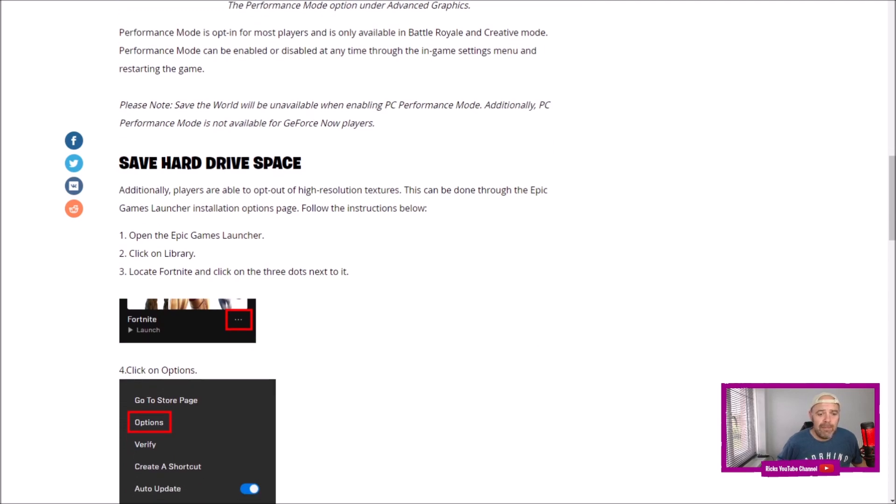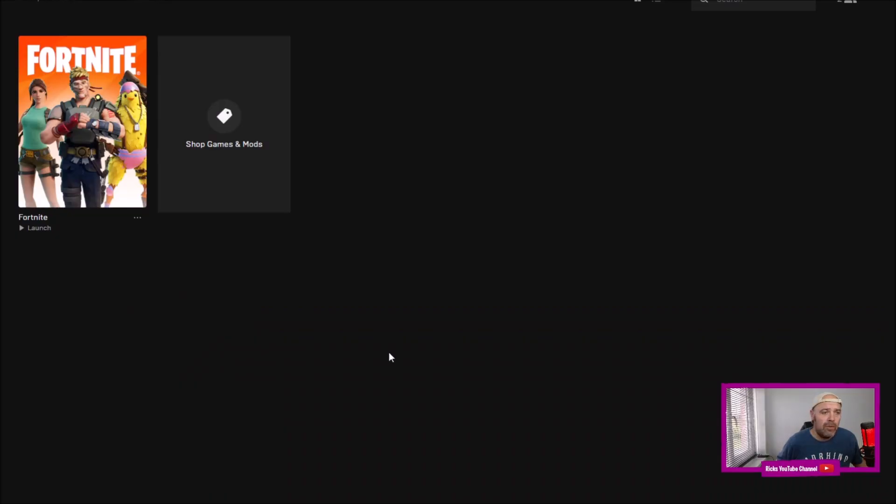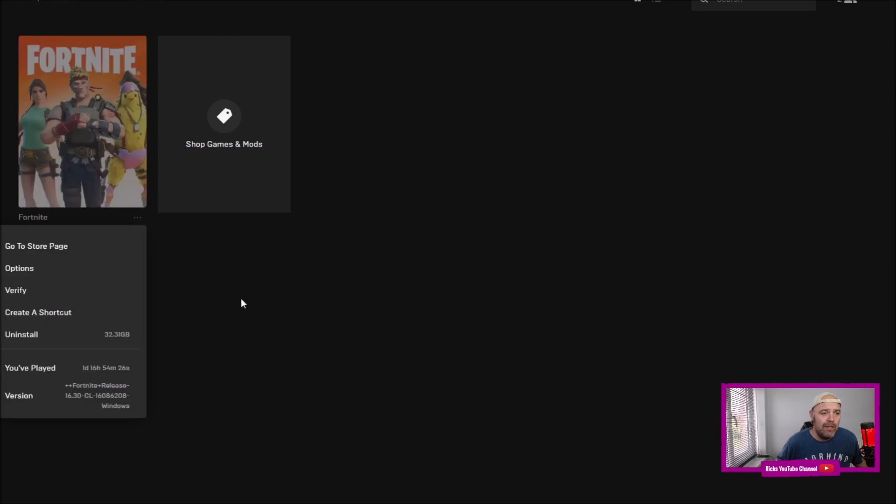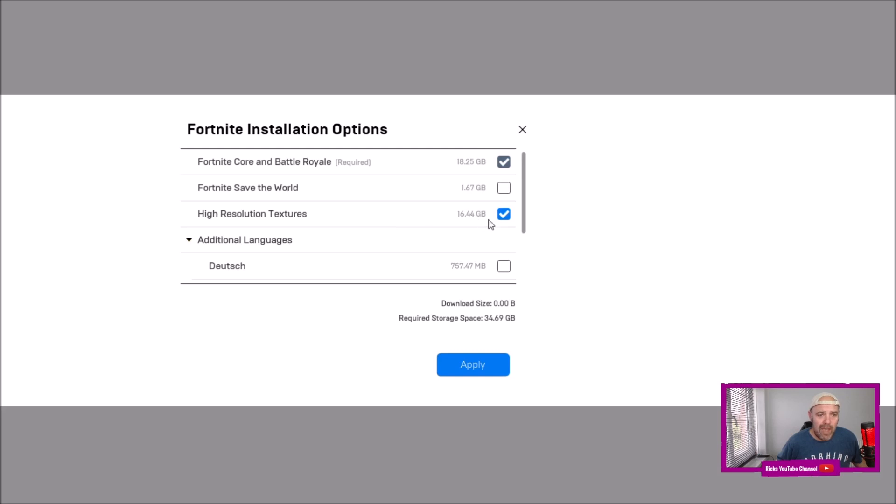We're on the Epic Games Launcher, I'll show you how to do it now. You'll press the three settings cogs, go into options, press options.